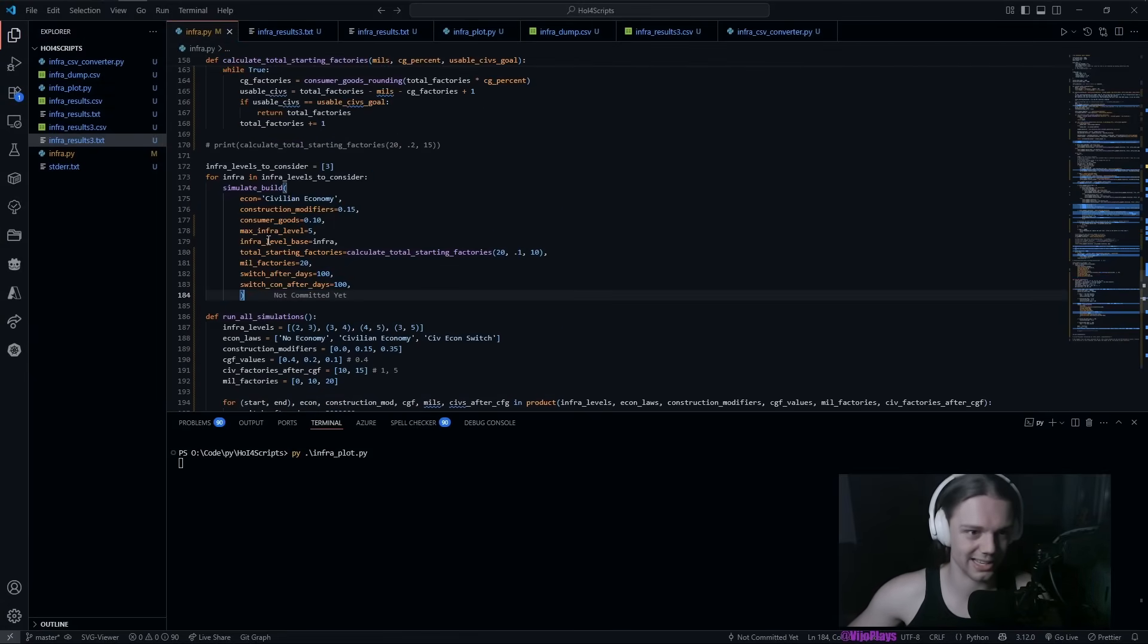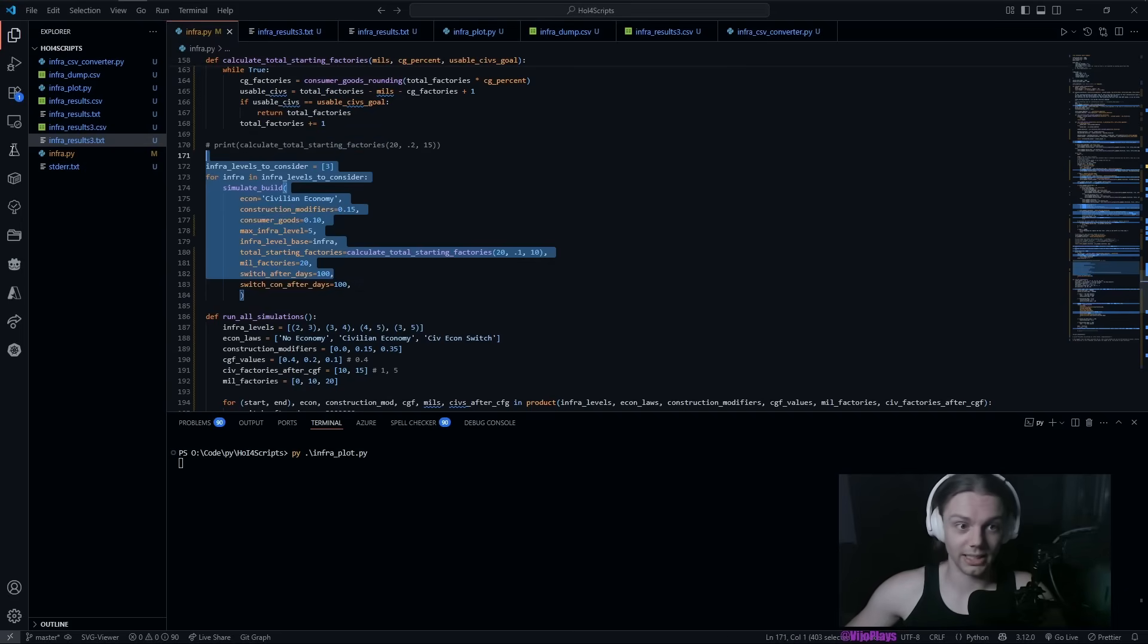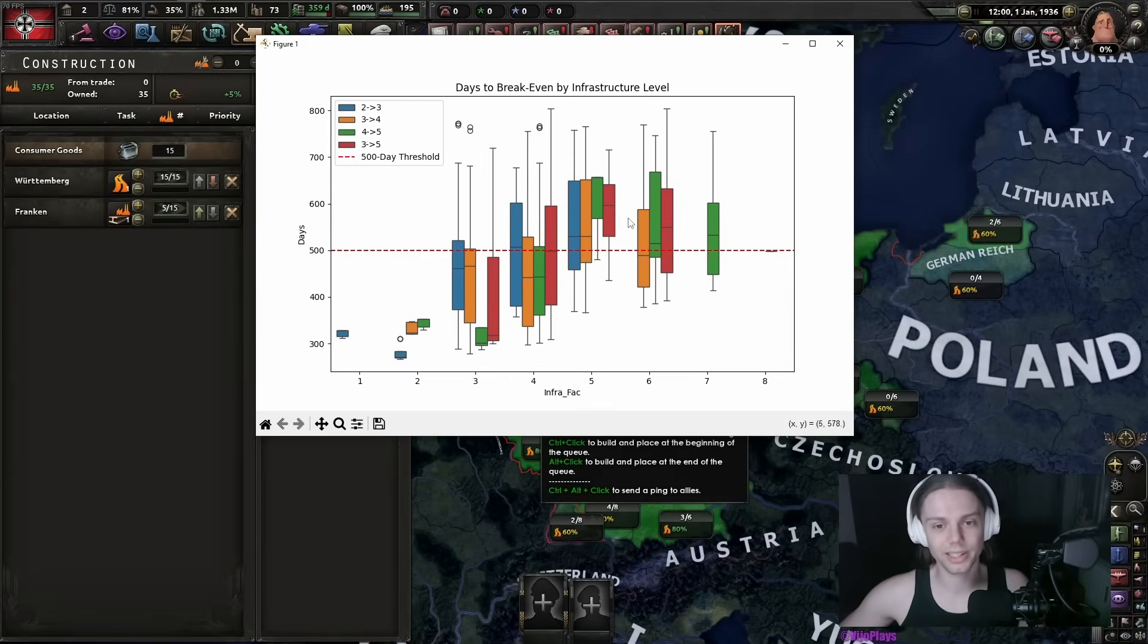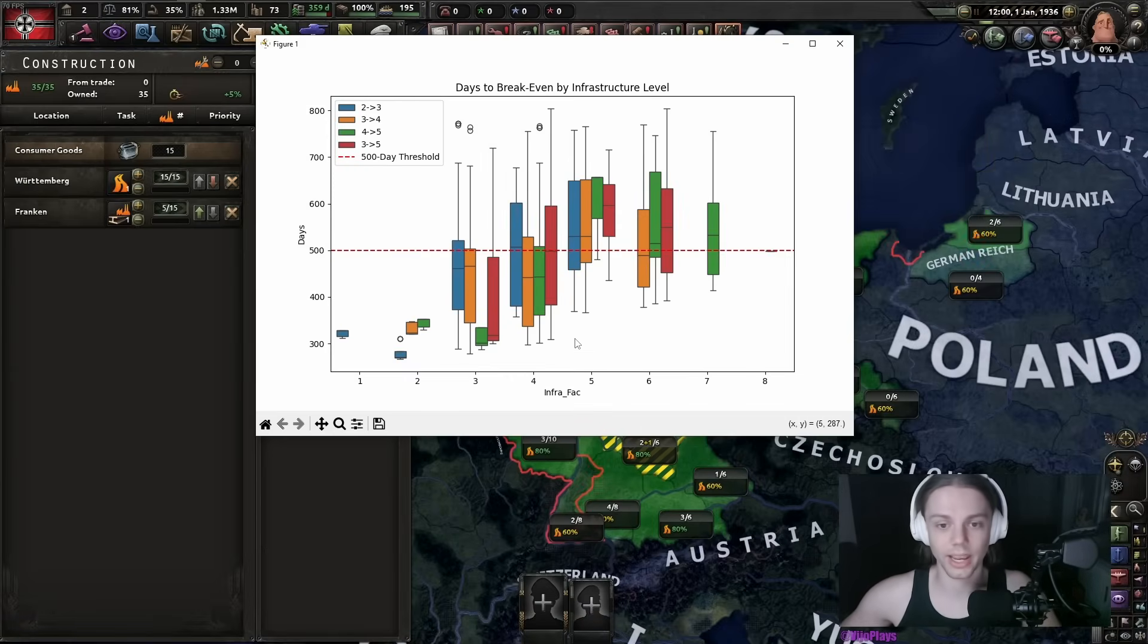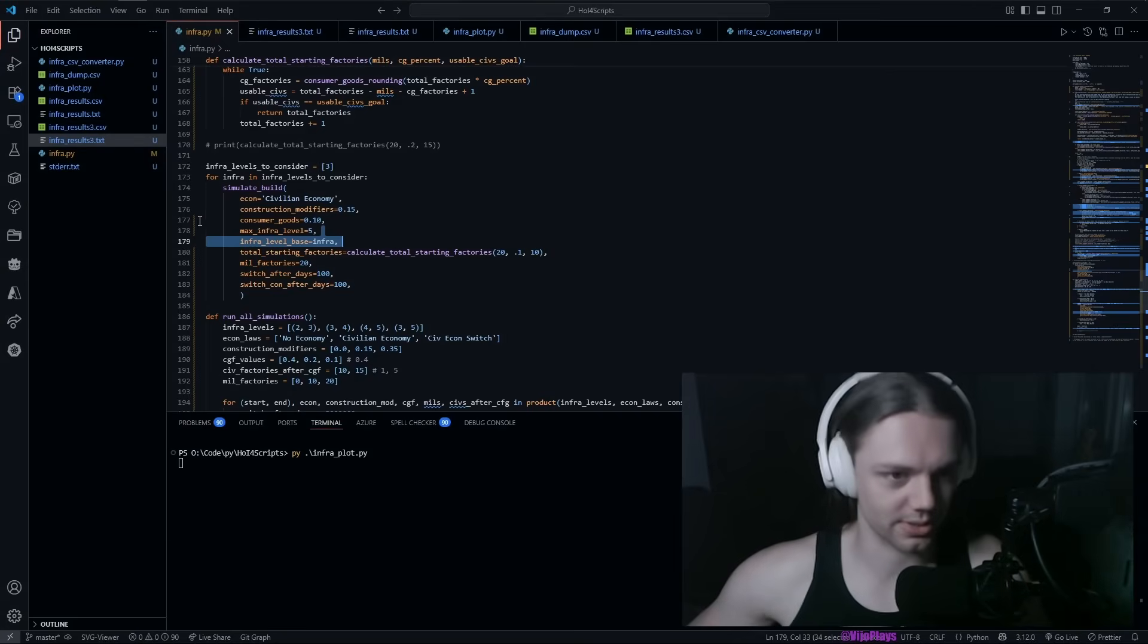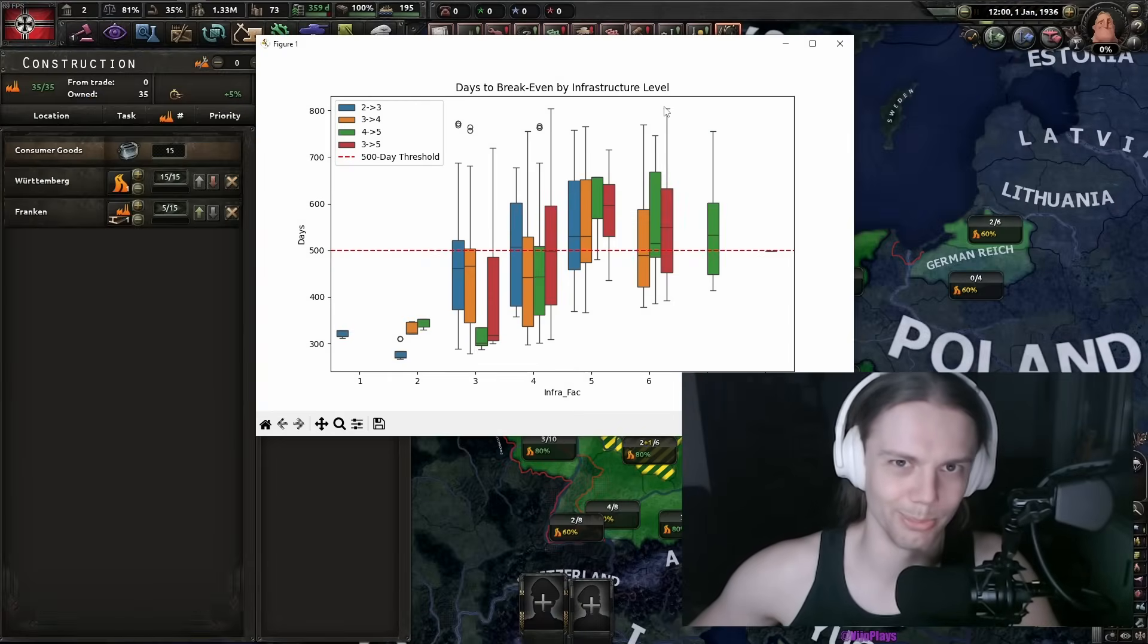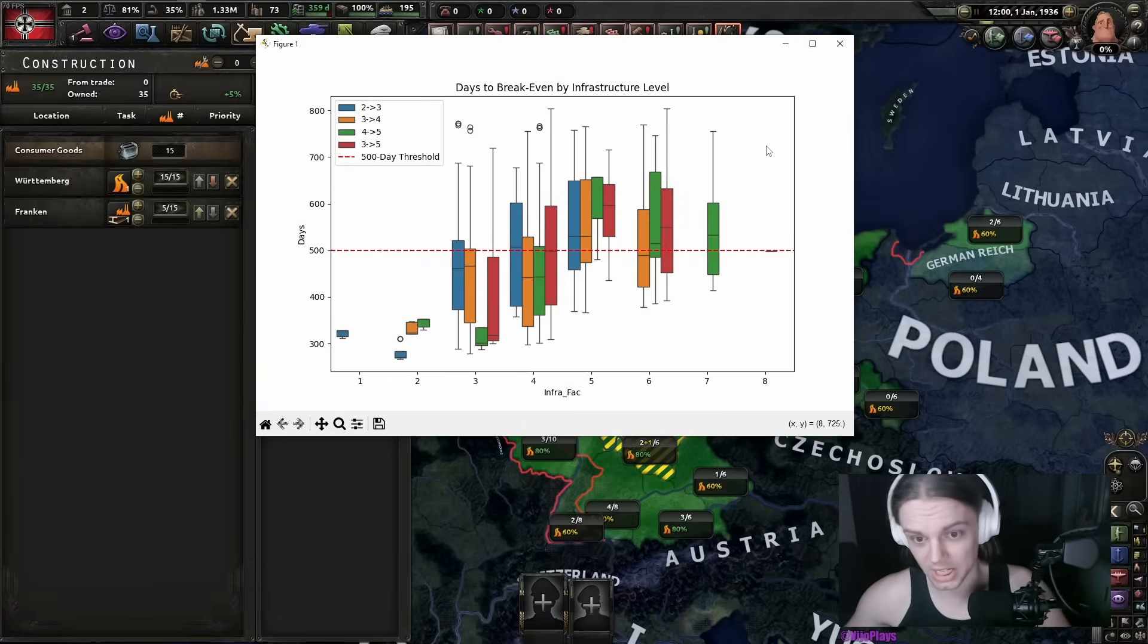Because it does depend on consumer goods, infrastructure level, your factories that you have and how long you are going to go for this. But I at least did calculate some of the more common scenarios, just so you can have some guidelines without running the script and trusting me that I'm not gonna mine Bitcoin on your computer with this.